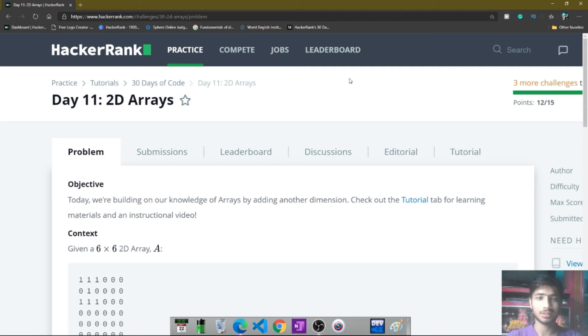Hello friends, welcome to Day 11 of the 30 Days of Code in HackerRank. Today we solve the problem about the 2D array. Let's go to the problem.